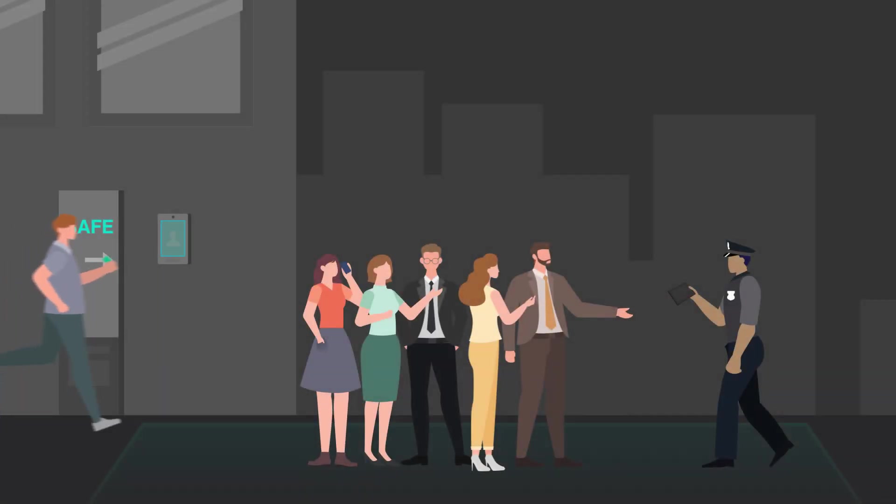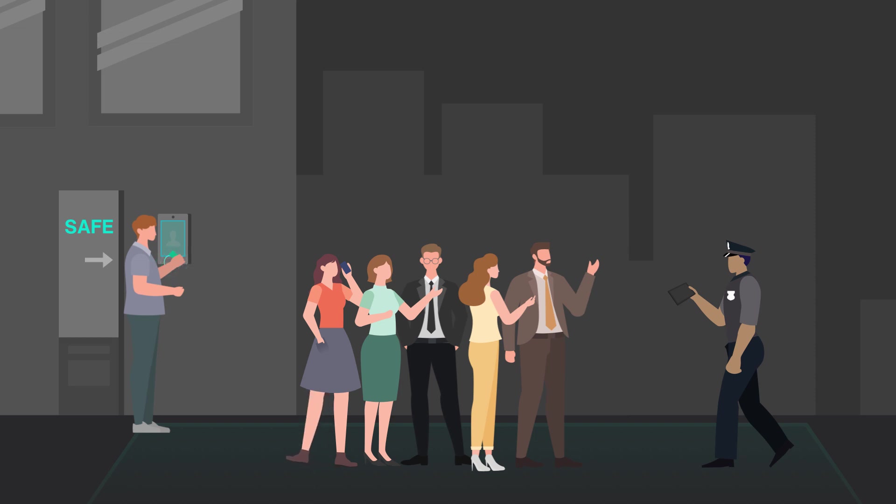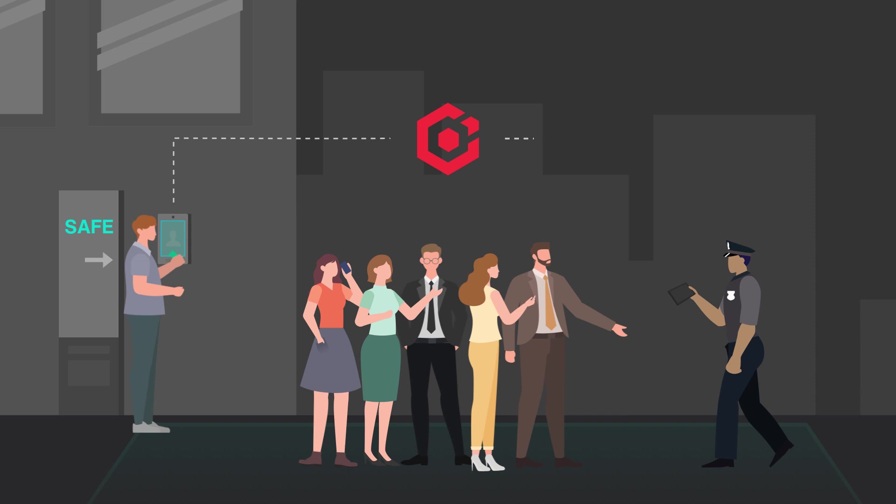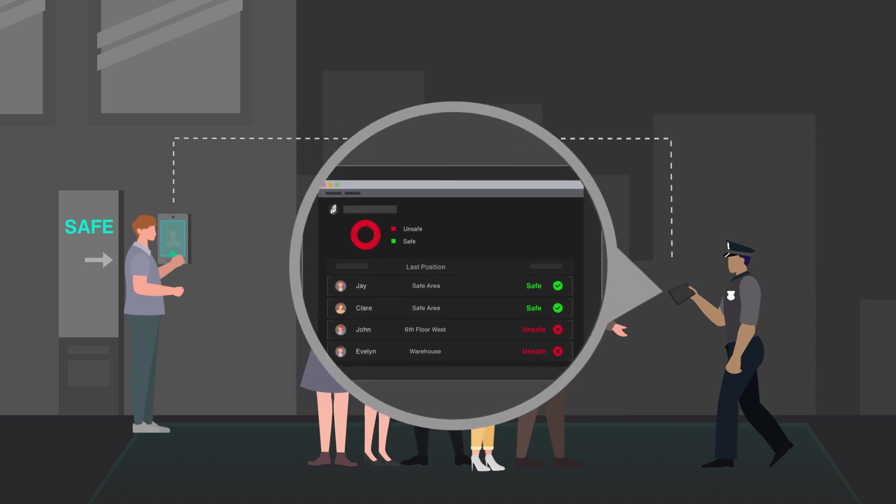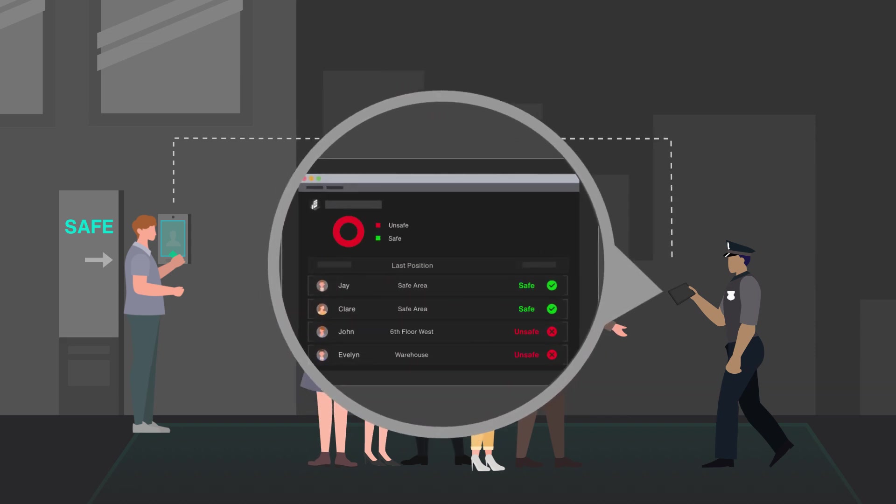When people assemble in the safe area, the card reader can record evacuated personnel and centralize results in Hike Central Professional. As for Mr. Jay, he can easily find anyone who might be trapped using the person lists, account, and last position recorded, which would be really helpful for rescuing.